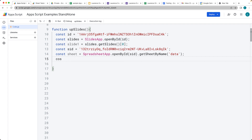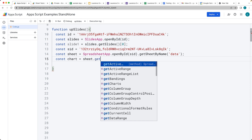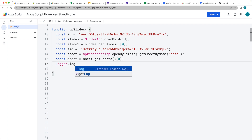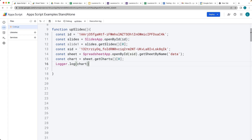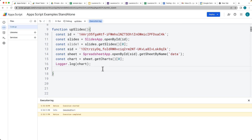Next, we want to select the chart object from the sheet. Let's select it as chart — from within the sheet we can call getCharts(), which returns an array of charts, and we take index zero for the first one. Using Logger.log(chart), let's make sure we do have a chart object value there before we try to insert it. We can see it's got an embedded chart — that's what you want to see. Make sure it is there as an object.